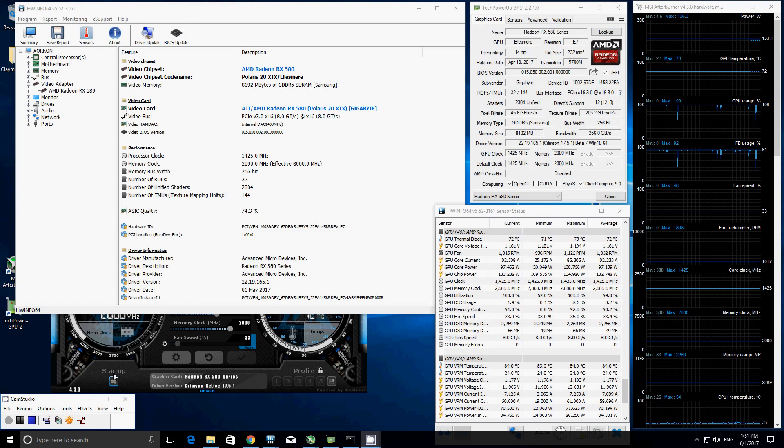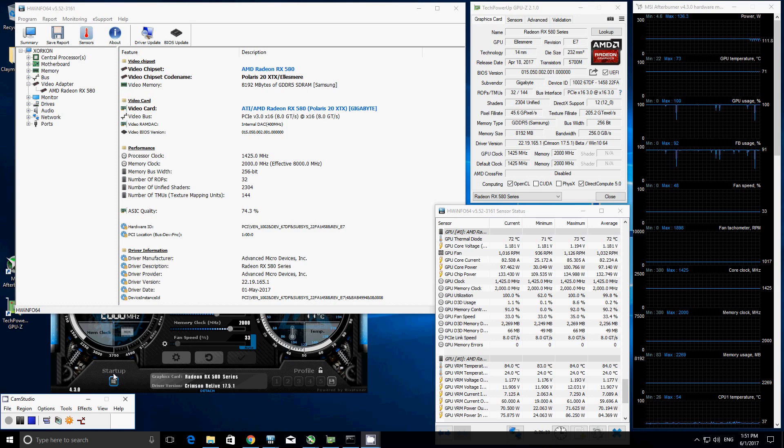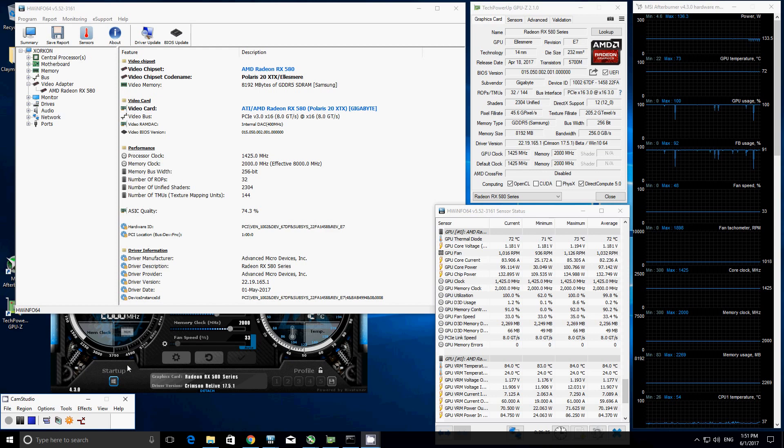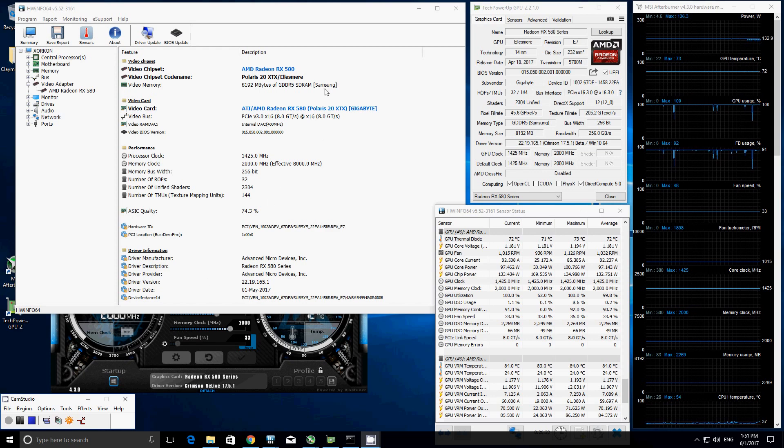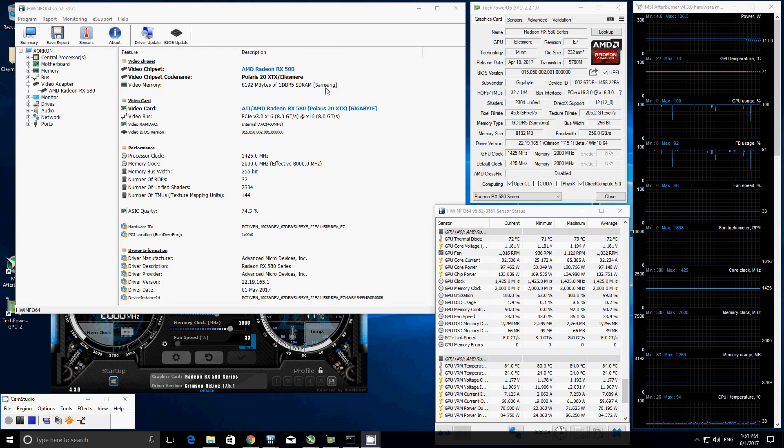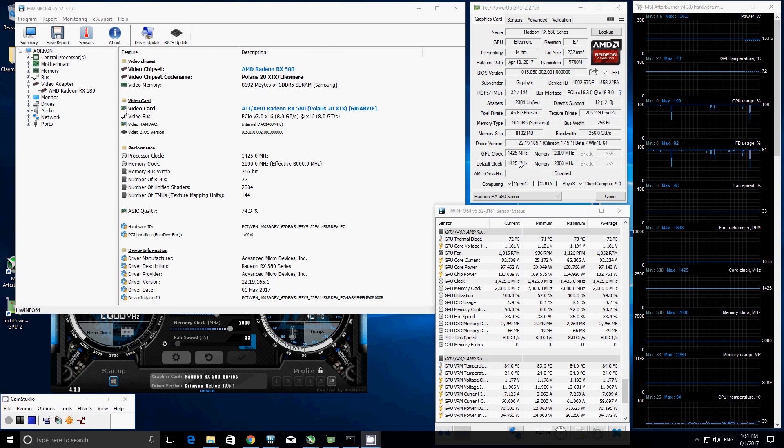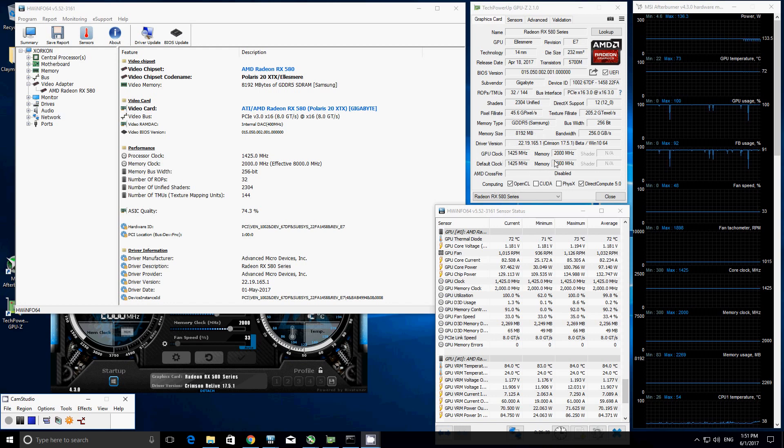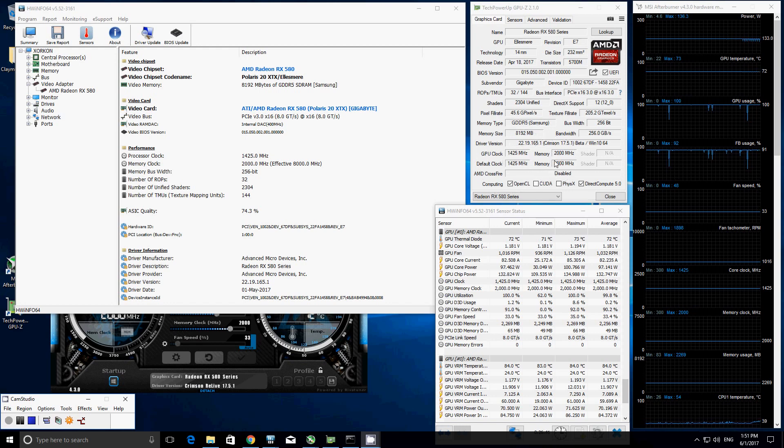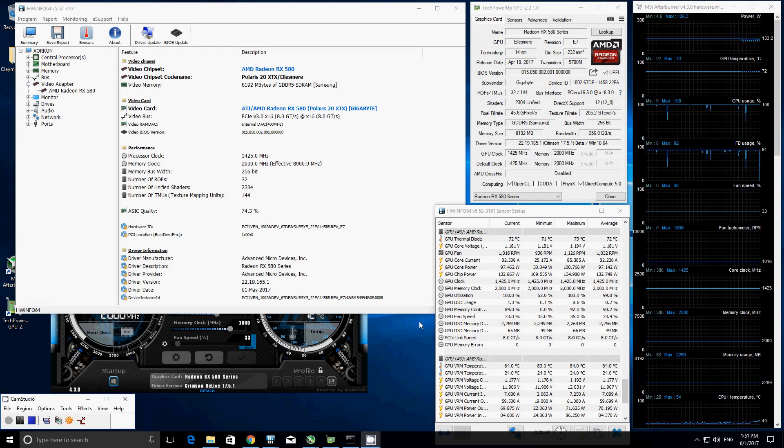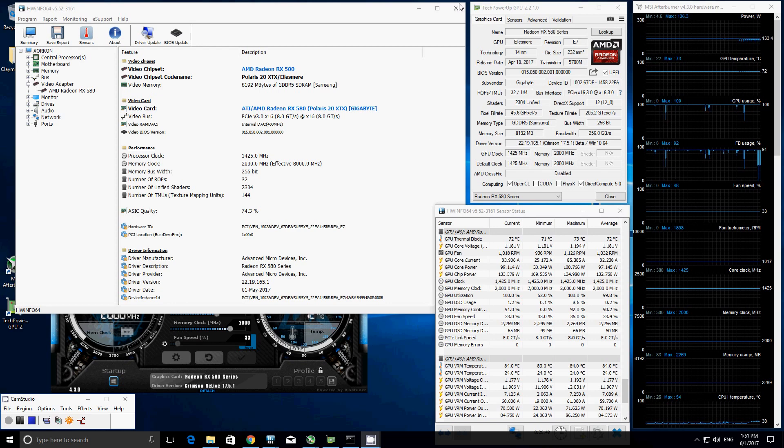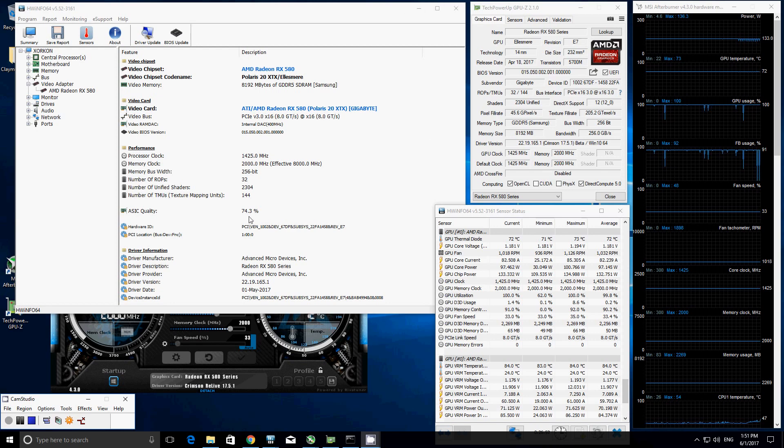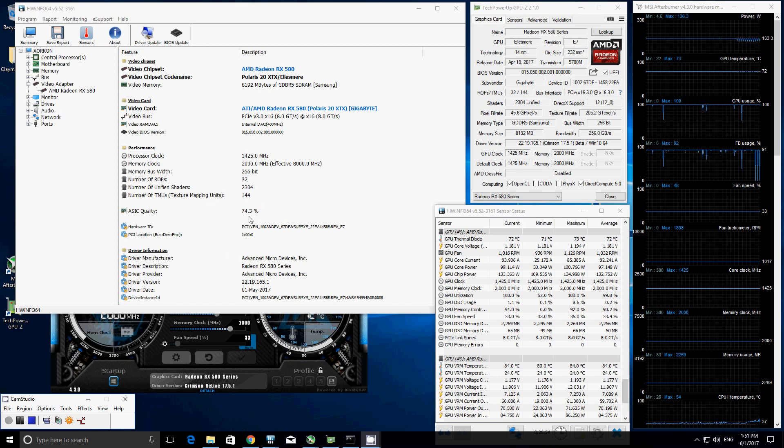Let's first take a look at the unmodded Gigabyte AORUS RX 580 Xtreme Edition. And again, this card also utilizes Samsung RAM. It's stock clocked at 1425 megahertz core clock with a 2000 megahertz memory clock. One thing interesting that we've noticed. Actually before I forget, the ASIC quality on this card is 74.3.